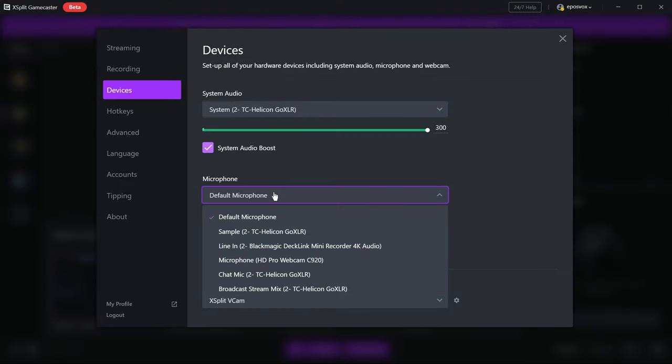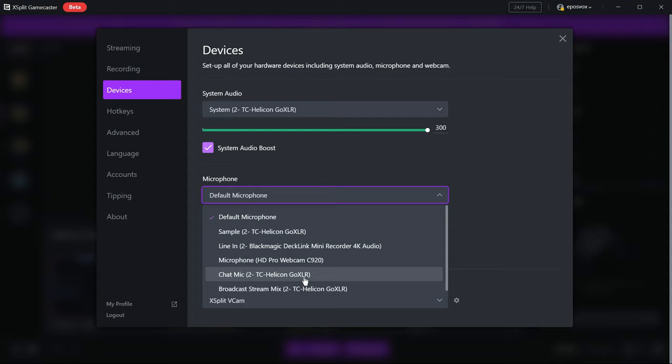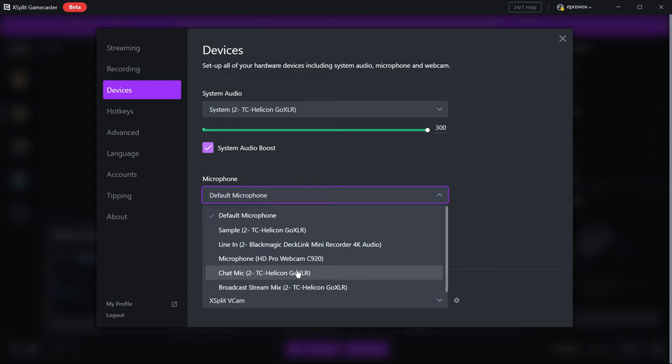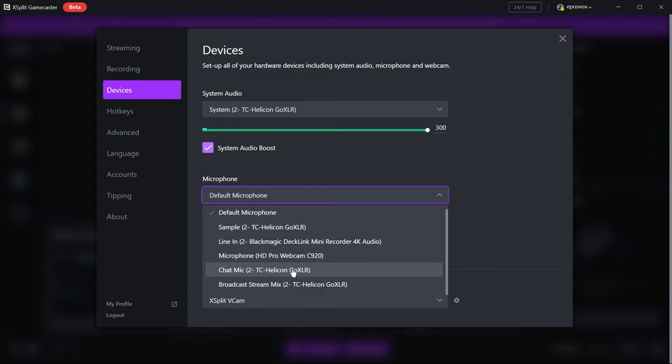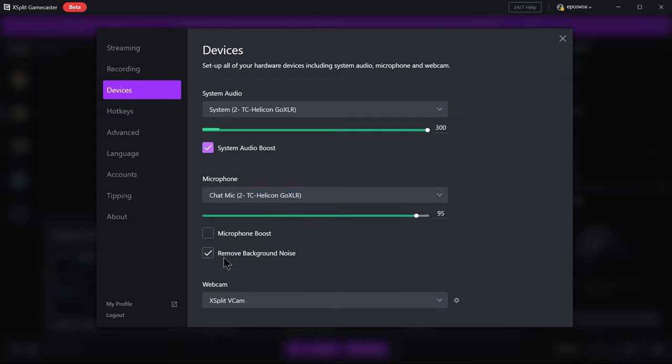Next is your microphone. Again, choose your microphone device from the list and try balancing the levels. Again if you need more volume for the mic, check microphone boost and crank it up to 11. If you have a lot of background noise in your microphone, you can check the remove background noise box. This applies a basic noise removal filter to your microphone.